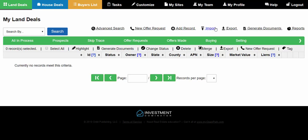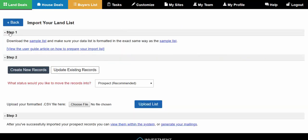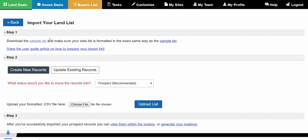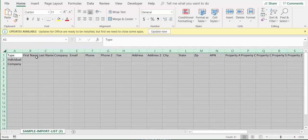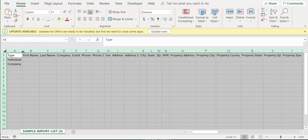At the top, you're going to see an import option. Click on that and the first step — step one — is just going to show you the sample list. I'm going to click on that and load it. This gives you a sample list which contains the exact headers you're going to be using for your import file.